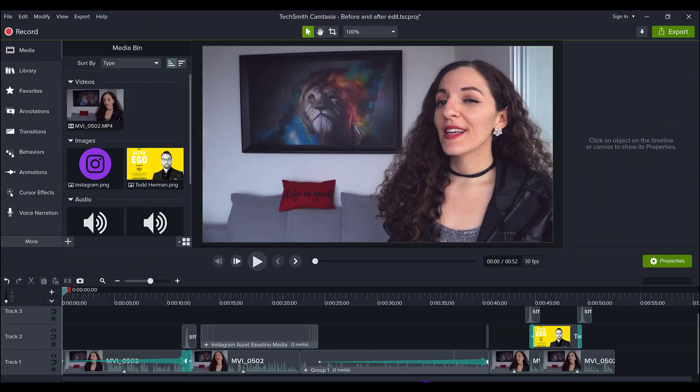All right, so that was the raw unedited footage. I did not do anything on that footage — completely raw, straight off the SD card. Now let's play the polished version of that two-minute clip.